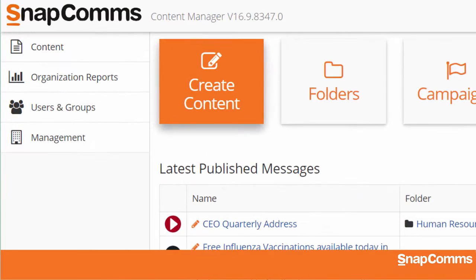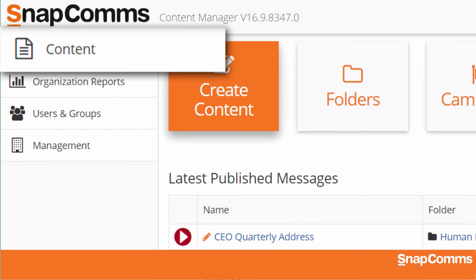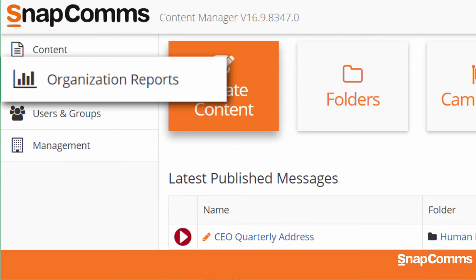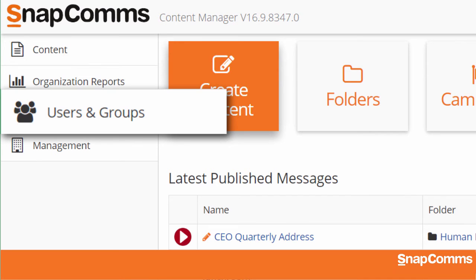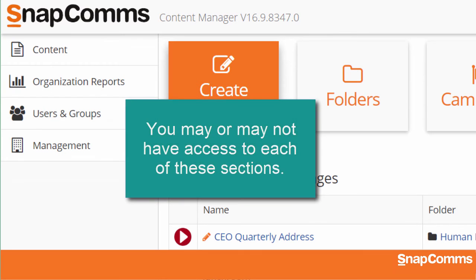On the left-hand side of every page, you'll see the main menu. Content includes your messages and reports on who's read each one. Our organization reports will help you analyze the operational health of your Snapcoms installation. Users and Groups includes details about the people in your organization who can receive messages. And Management includes global settings for your whole organization. Please note, your personal account may or may not have access to each of these sections.